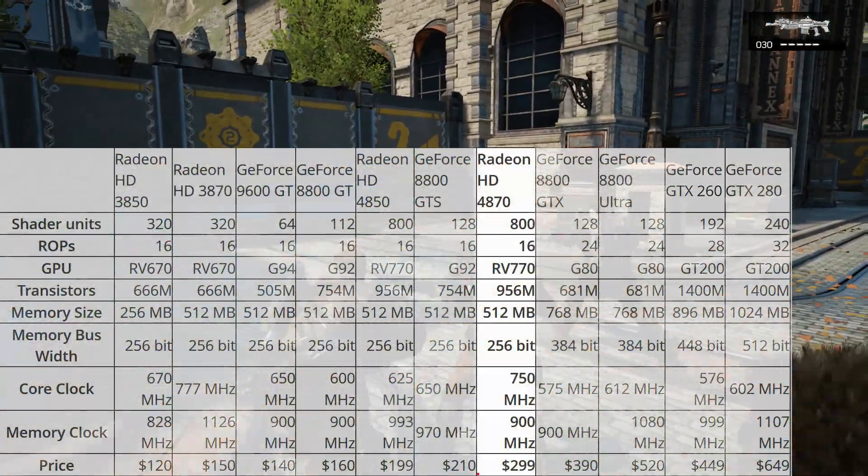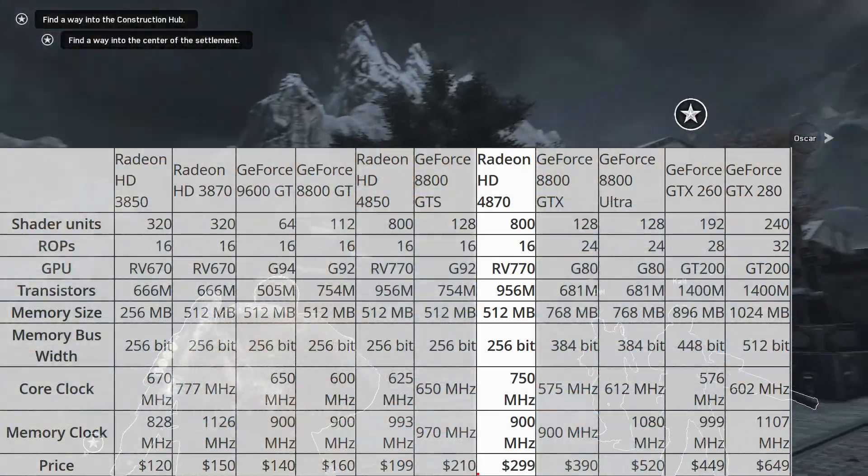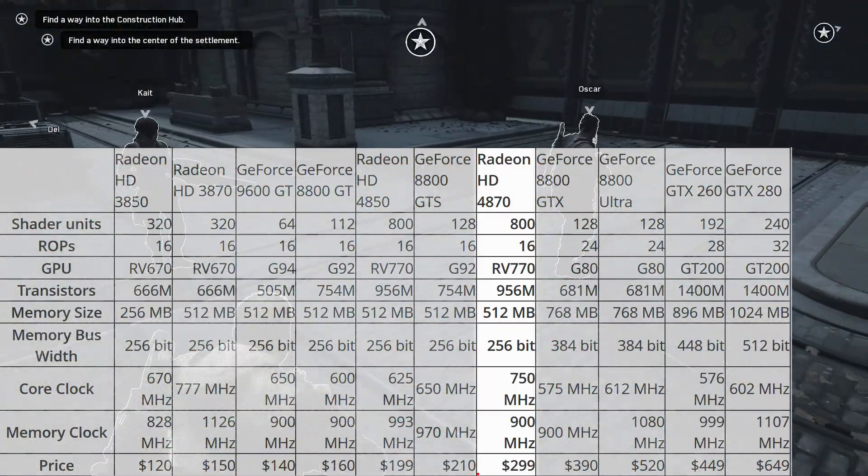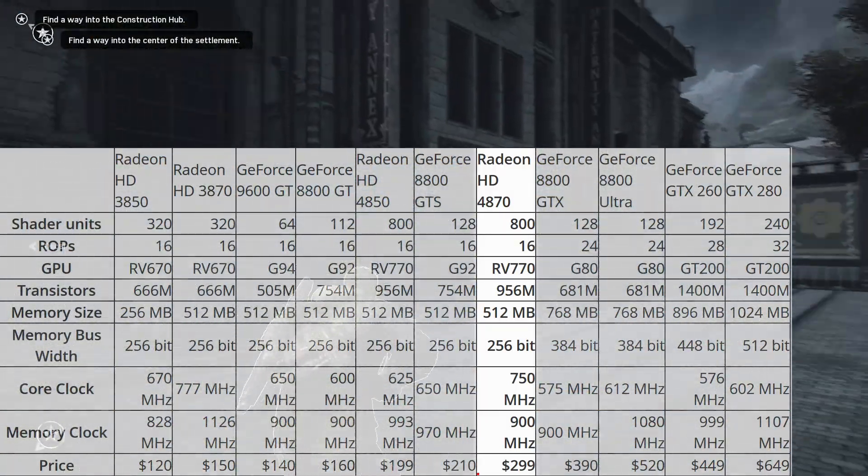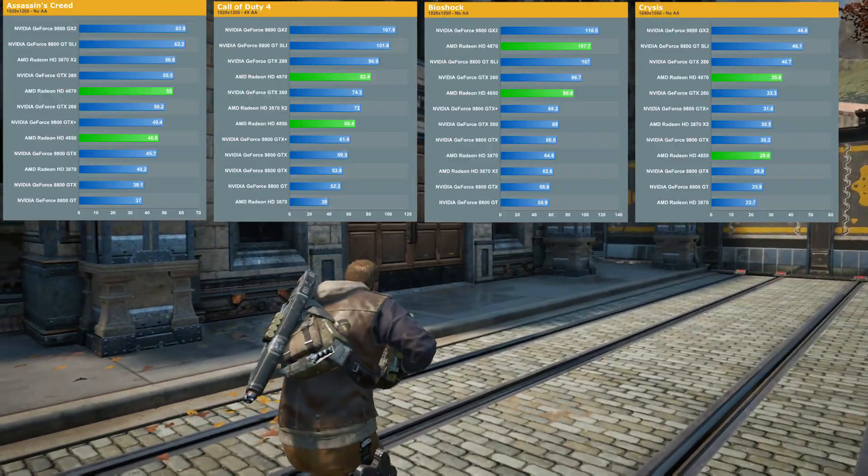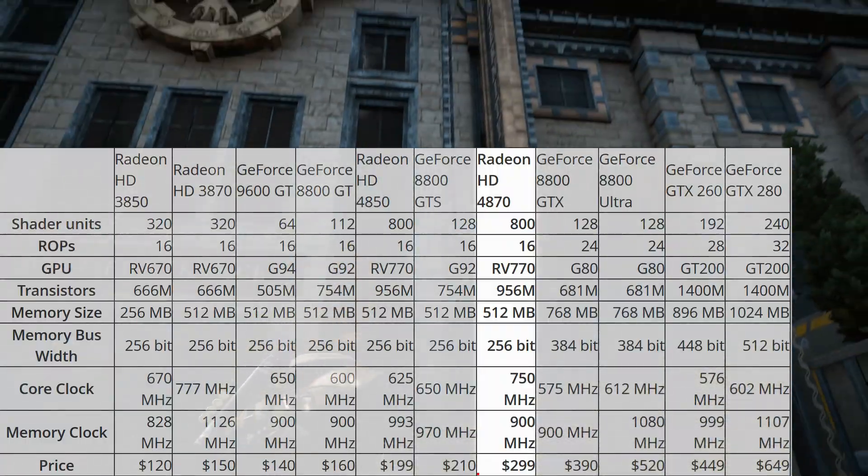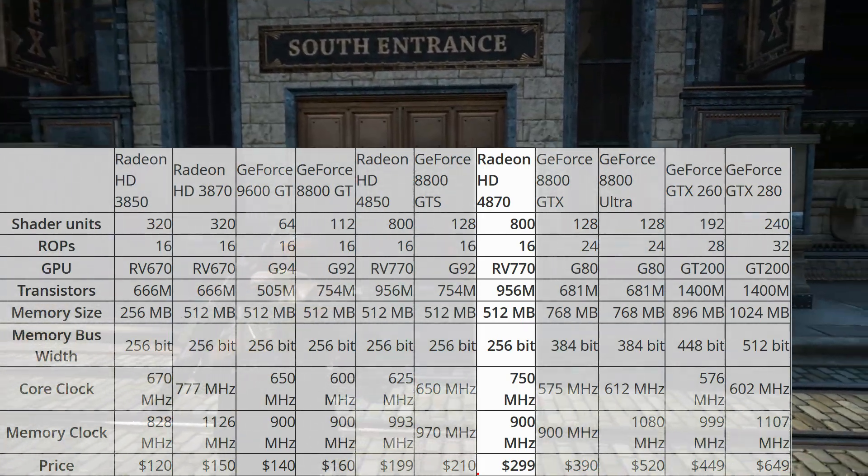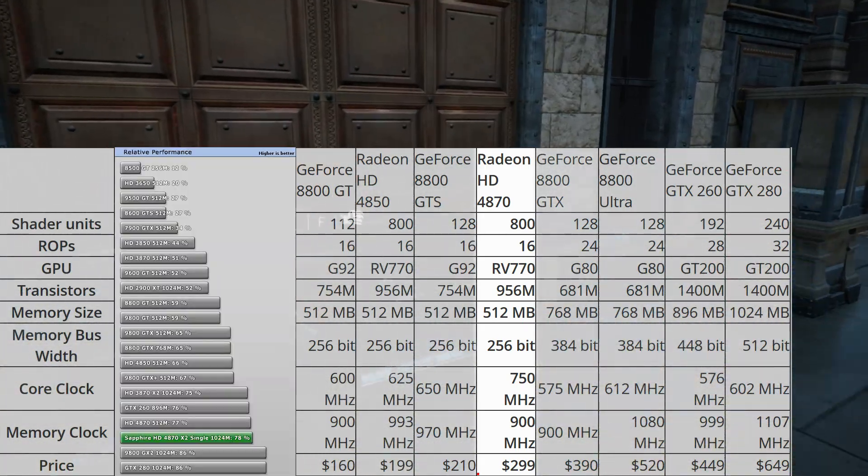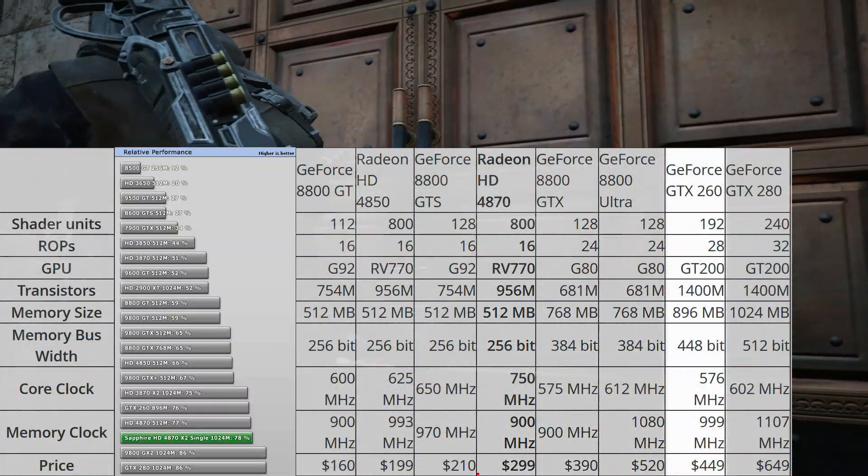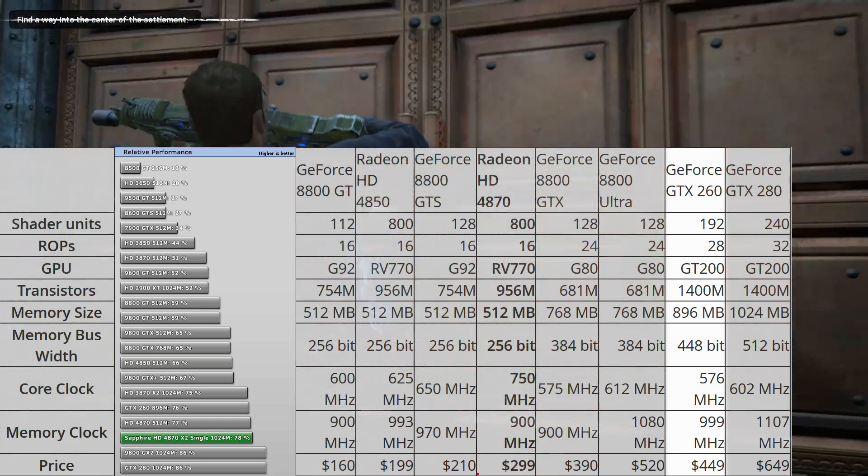Just 8 days later, AMD, whose graphics division went by ATI at the time, launched the Radeon HD 4870, a card that nipped at the heels of the GTX 280 but cost less than half the price. At US $300, the 4870 was also faster than Nvidia's $450 GTX 260.